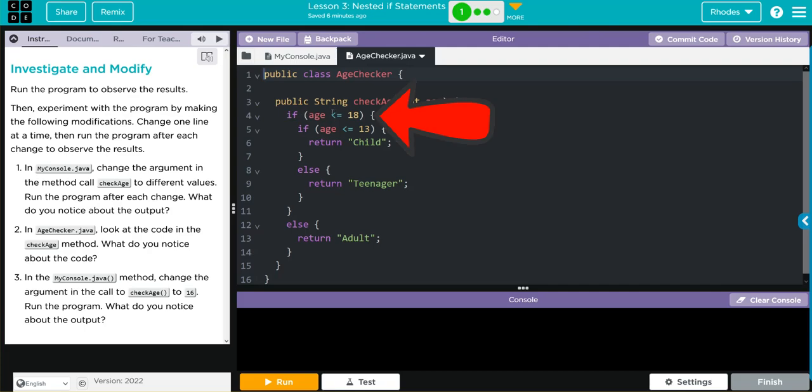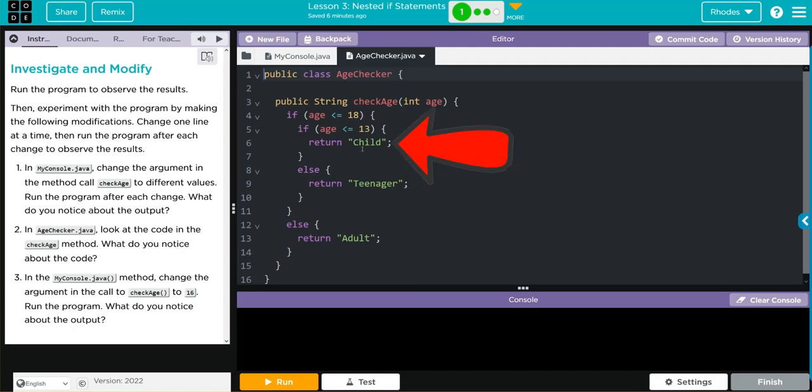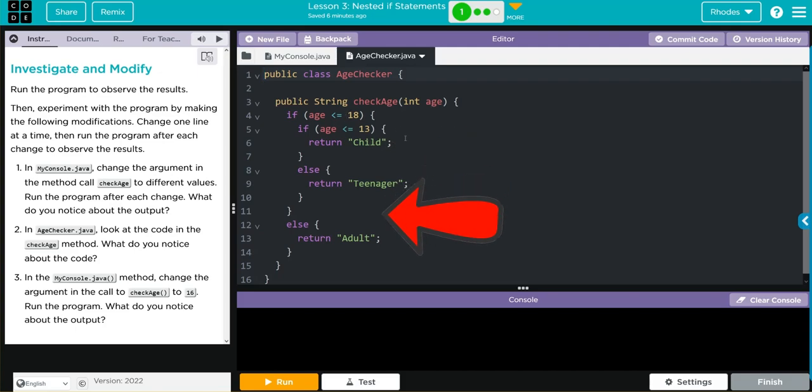That means if we're under 18 but over 13, we should return teenager. If we are under 13, we're going to return child. Anything that is not those two combinations is going to return an adult.